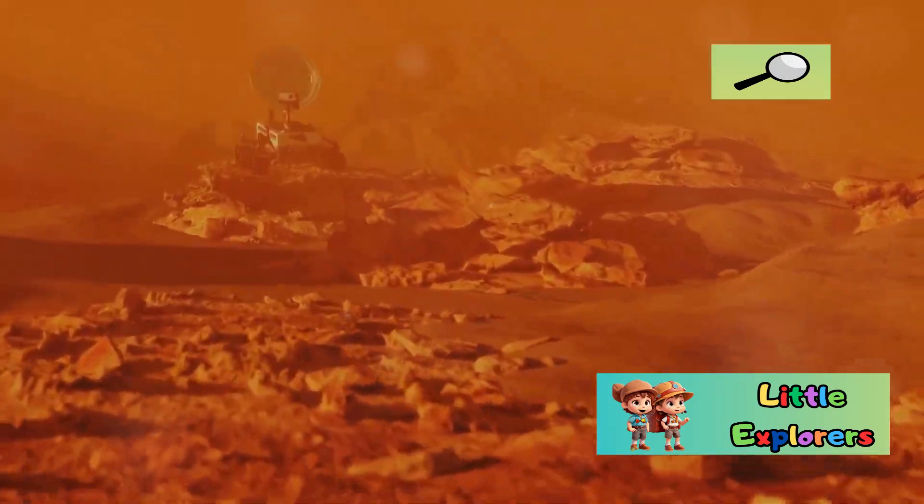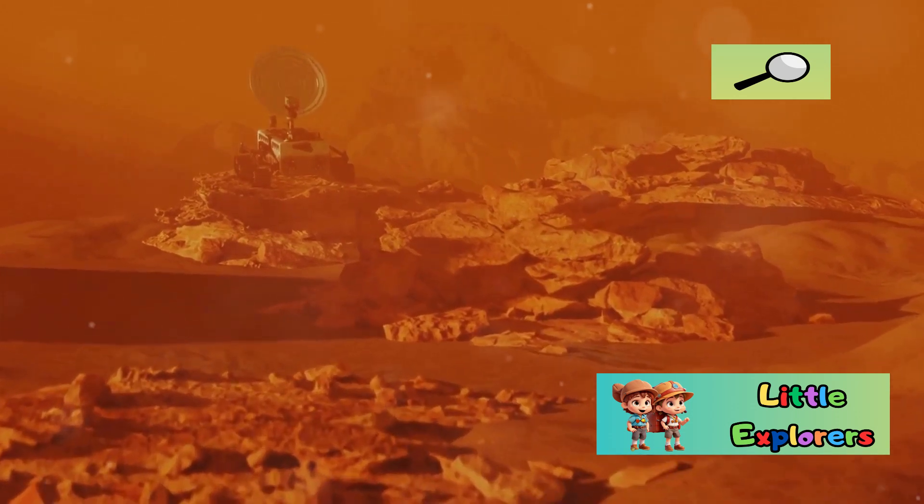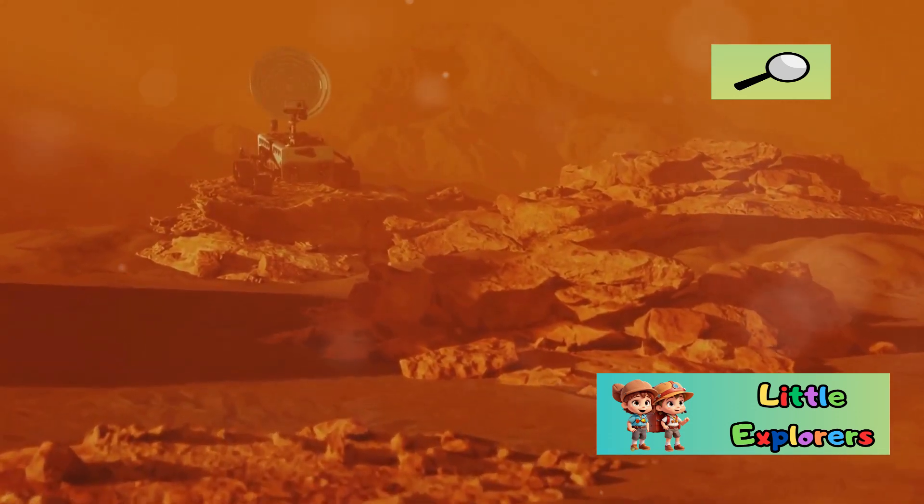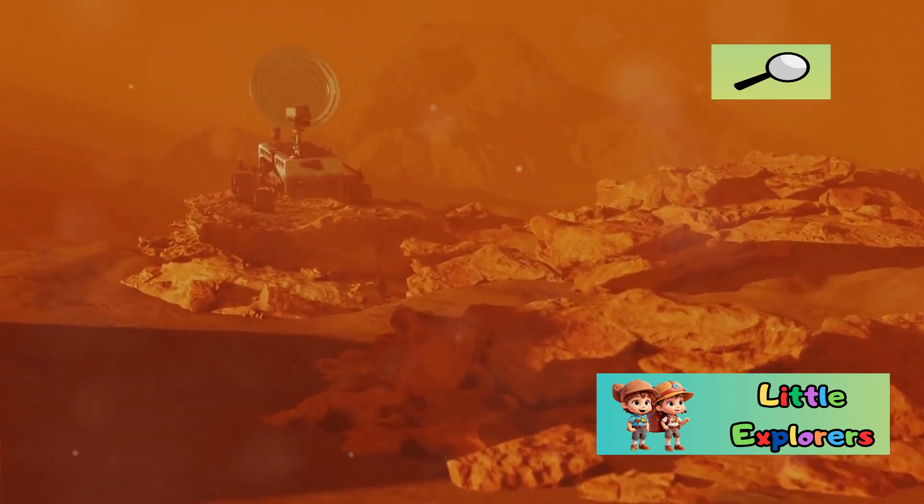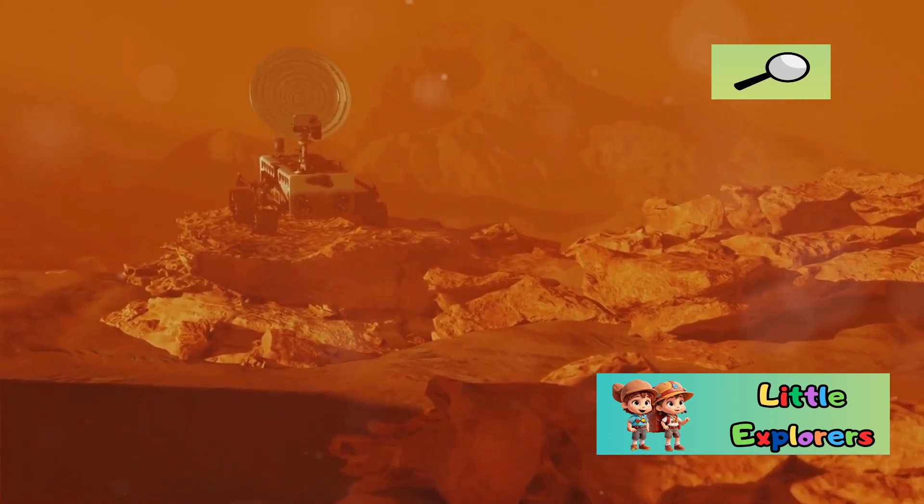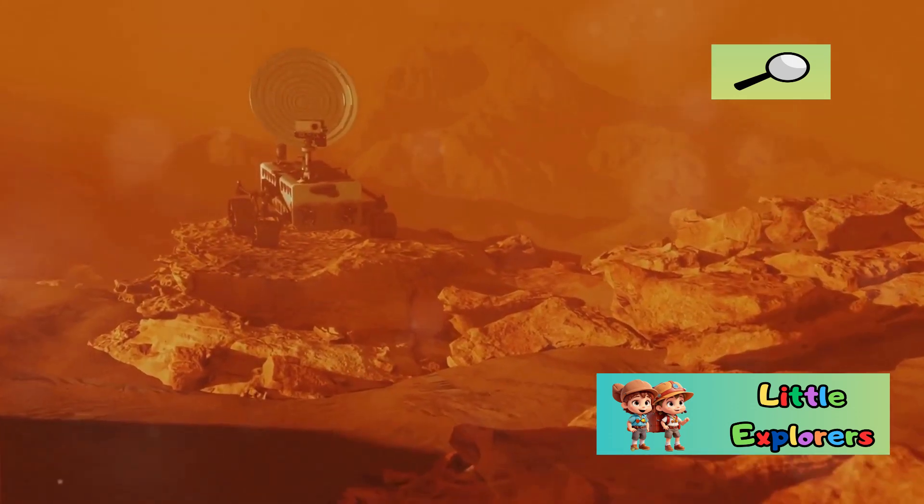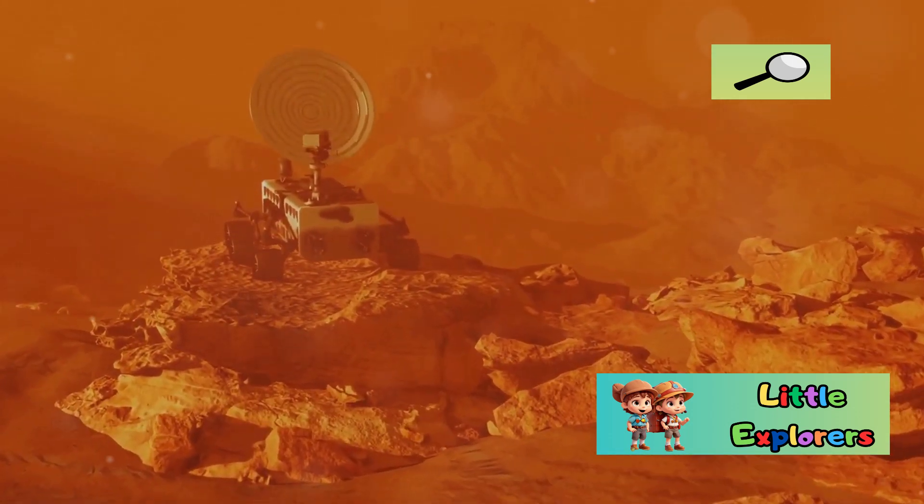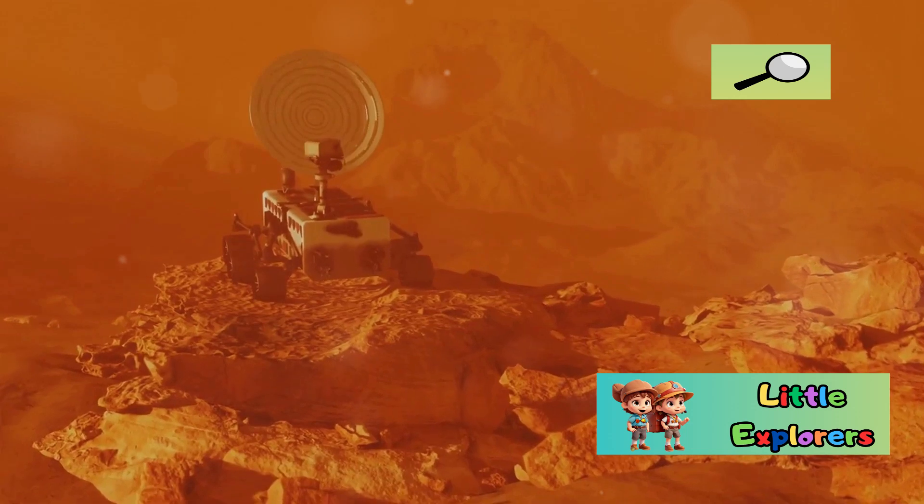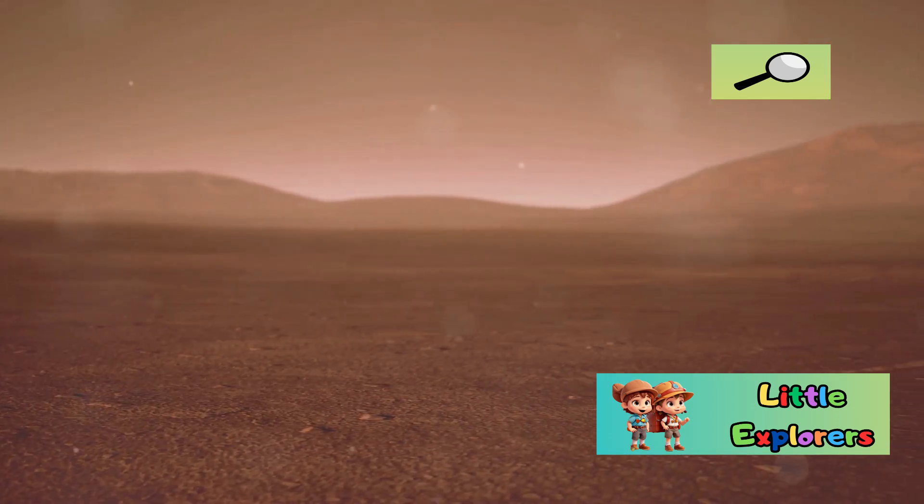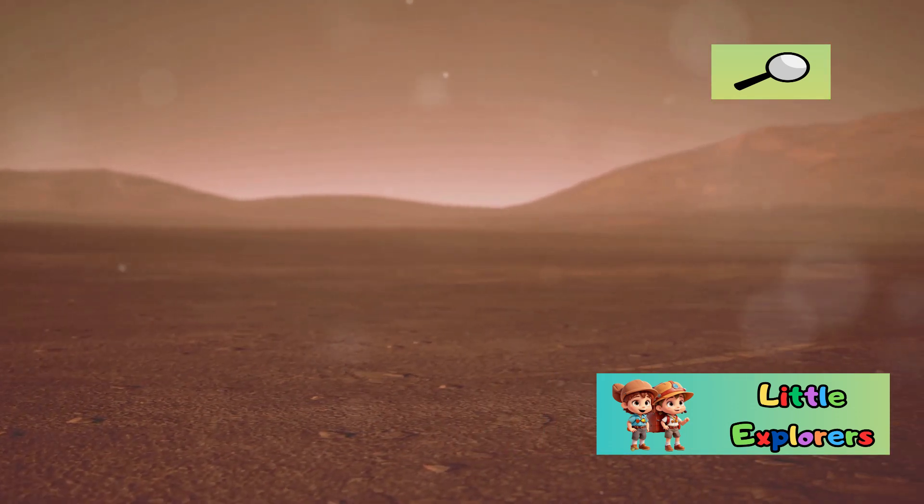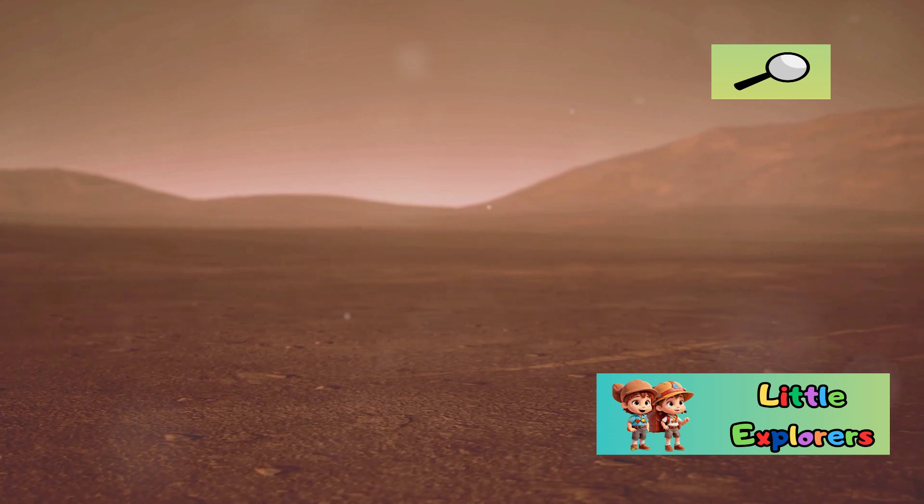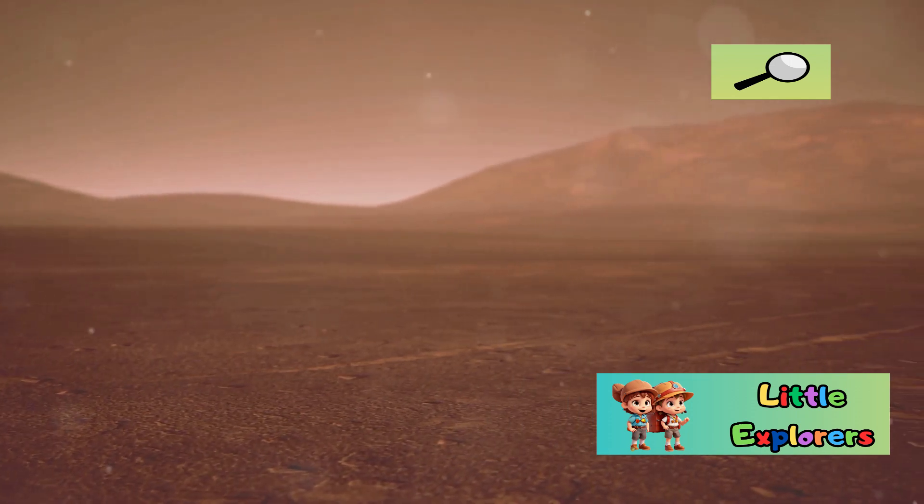Mars, however, is much colder. Its average temperature is a frigid minus 81 degrees Fahrenheit, or minus 63 degrees Celsius. The Martian landscape is stark and barren, with temperatures that can plummet even further during the night. This harsh environment poses numerous challenges for any form of life.